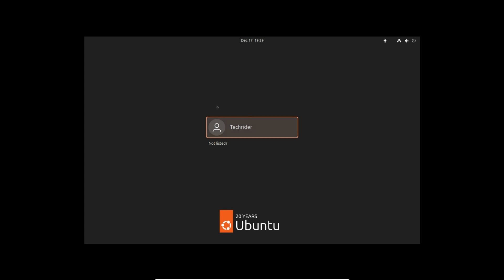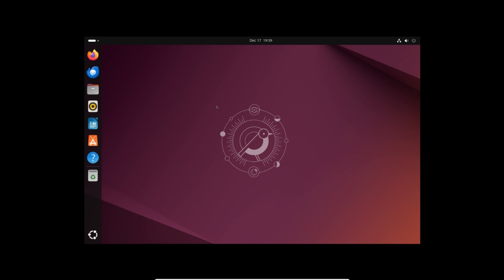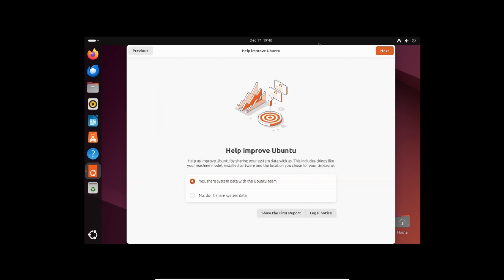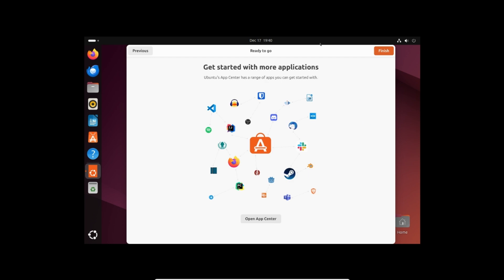Select the user and enter the password to login. On the welcome screen click next. Select no and click next. Click finish.